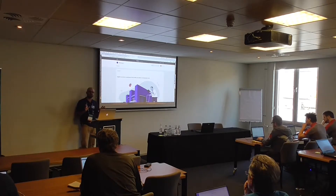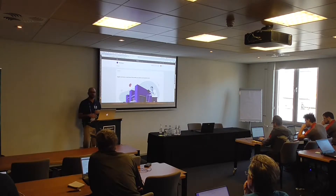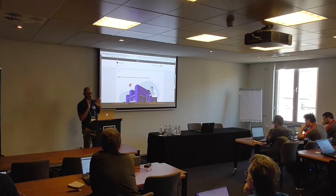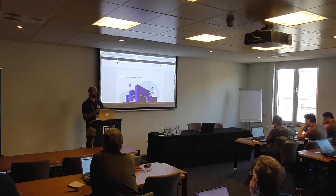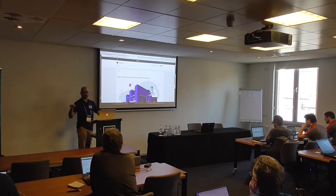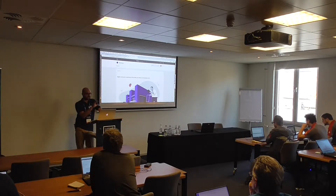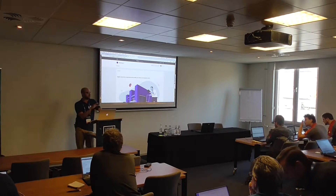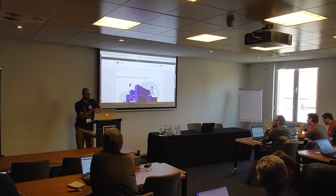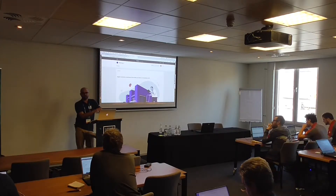I am simulating a production environment. I have my content team, my business team — they are working, building new content. It's a production site where users are accessing. But right now, my development team needs access to this data to make sure the portlets they are developing don't break the content.